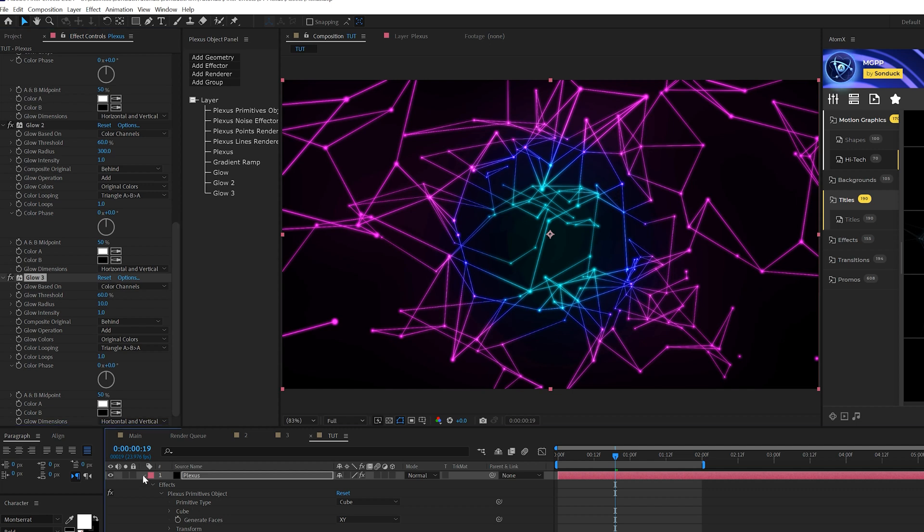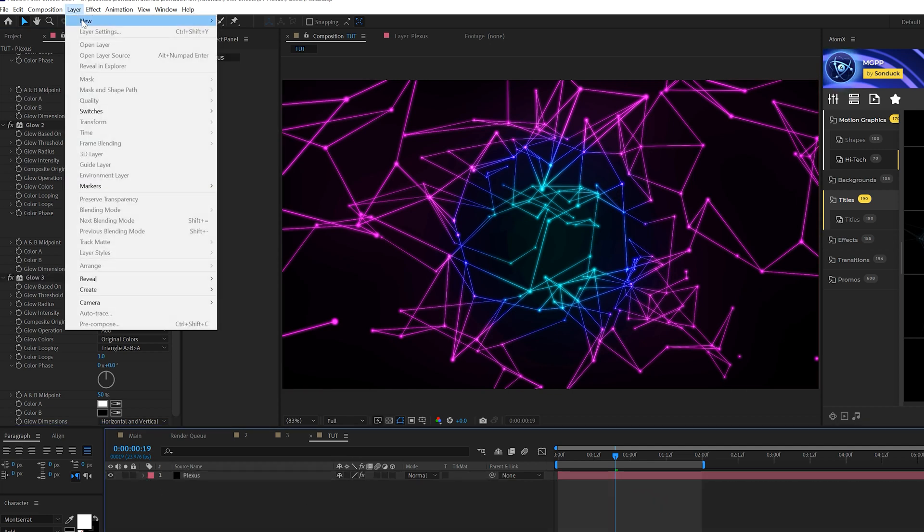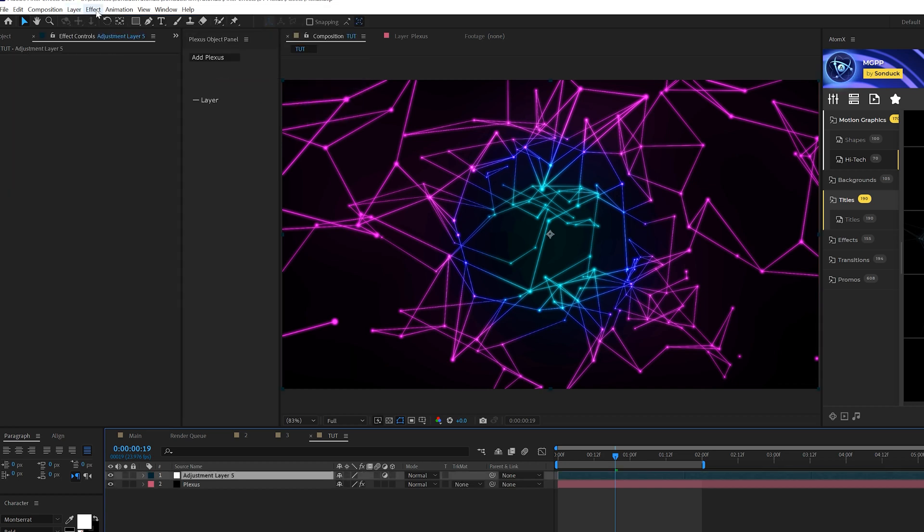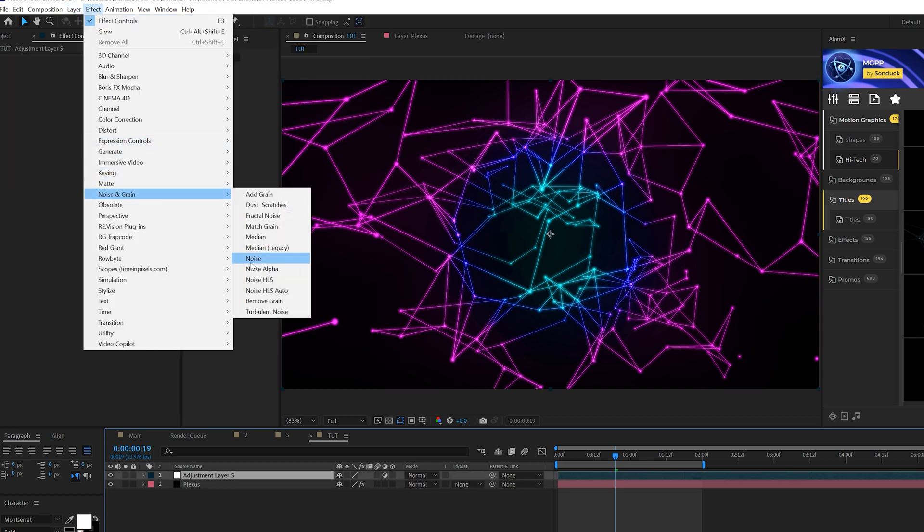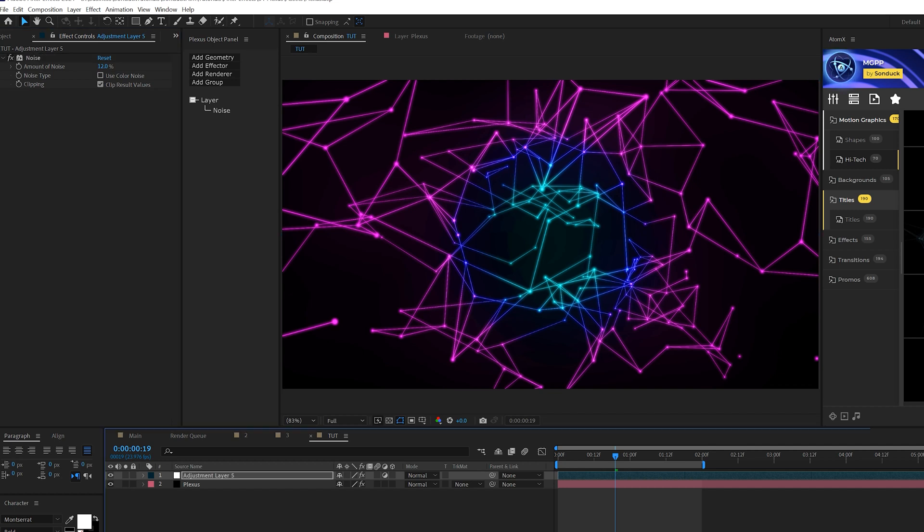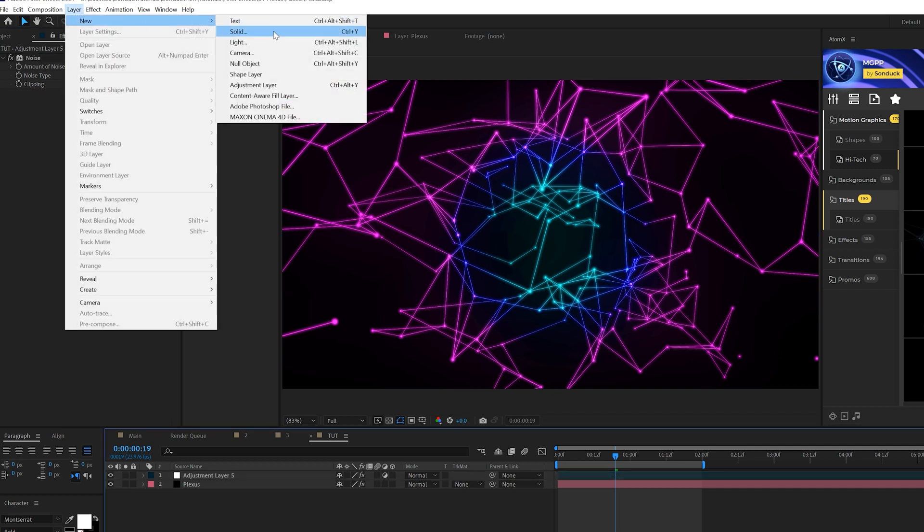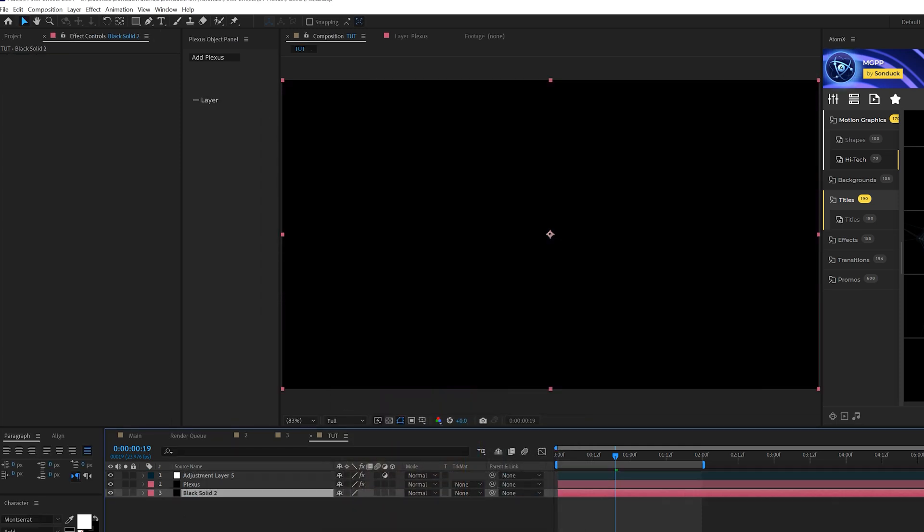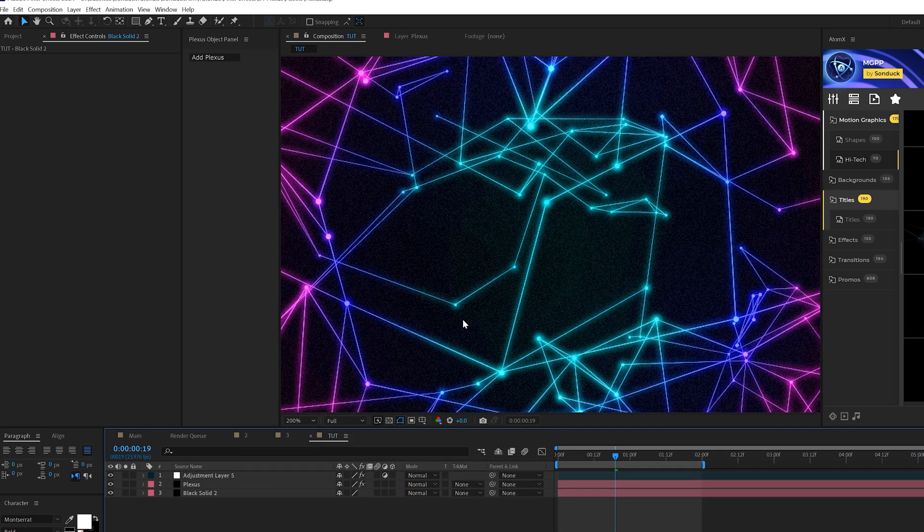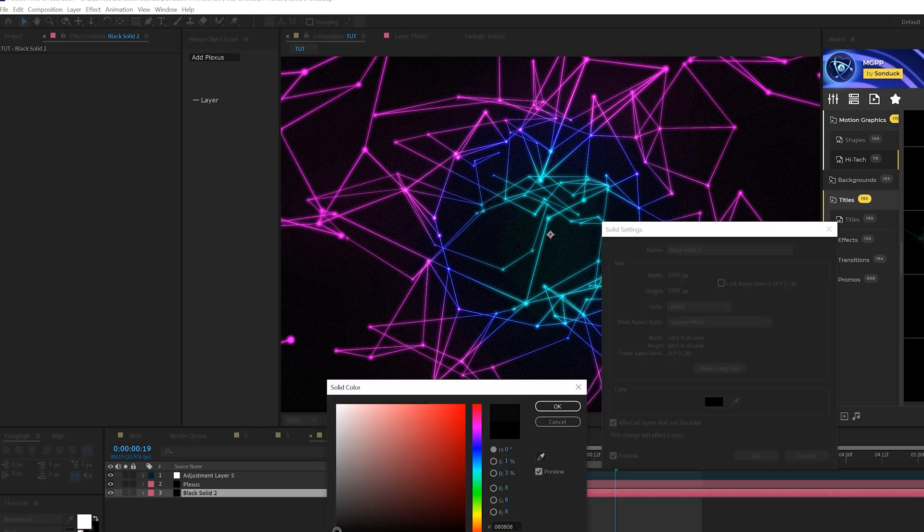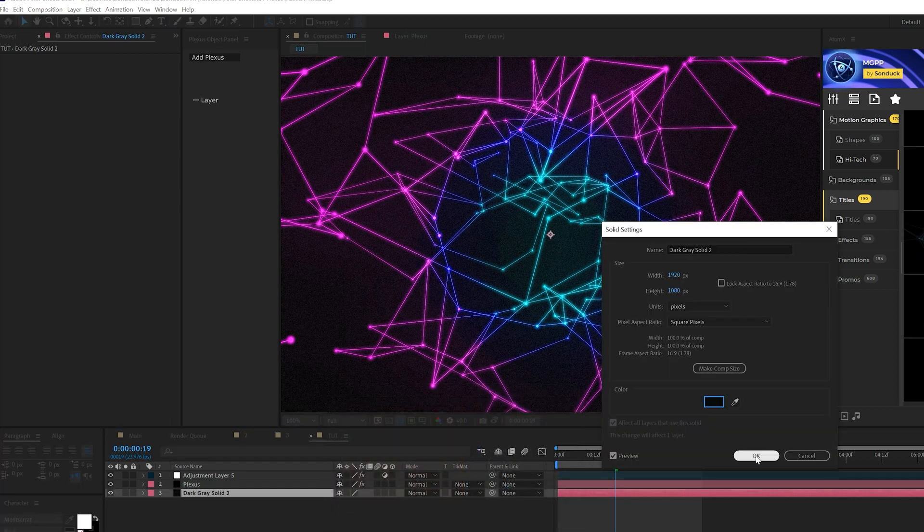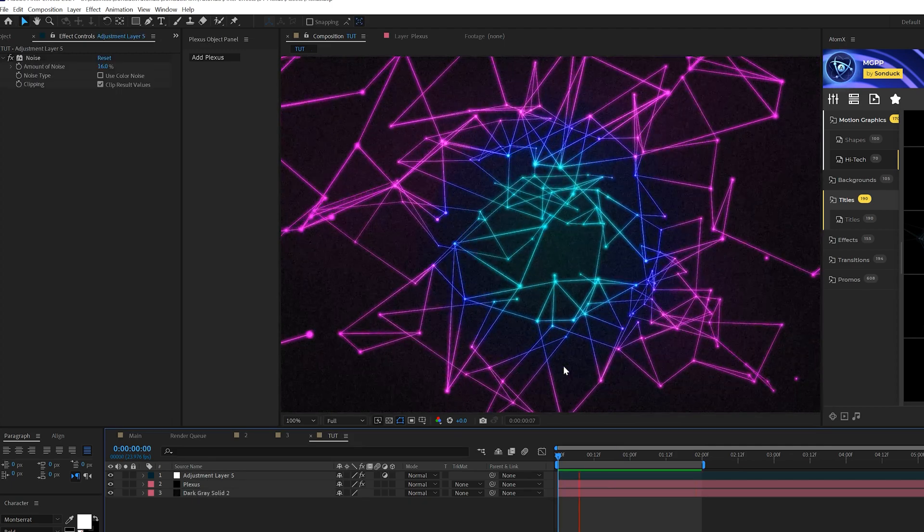Then what we should do here is quickly go to layer new adjustment layer and go to effect noise and grain and just add noise to this. Maybe set up to like 12%. Uncheck use color noise, then go to layer new solid and just make sure the color is set to pure black and click OK, put it underneath everything. And you'll start to get that noise in there and that looks great. And it doesn't have to be exactly pure black if you don't want to, it'll stand out even more.